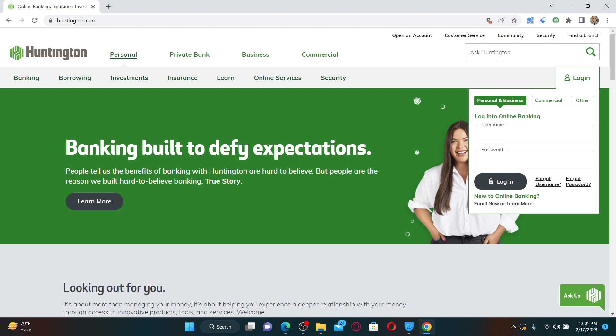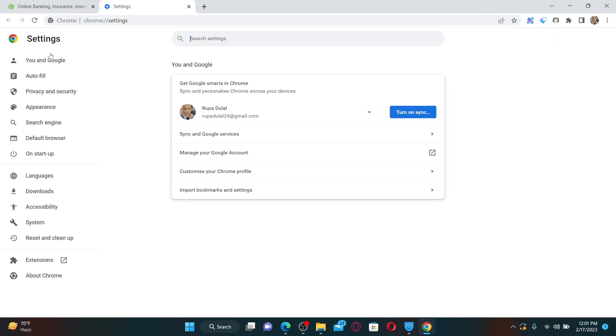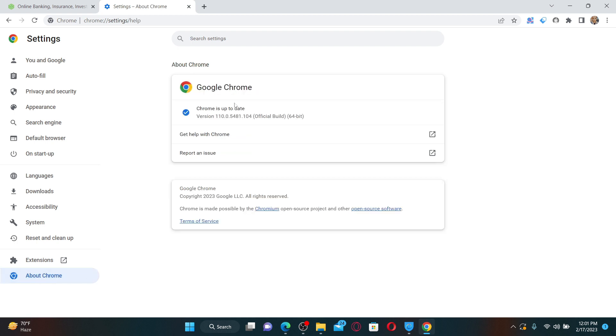If it still doesn't help, the next thing to do is to check for available updates for the web browser you are using. Click on the three dots at the top right from the web browser and click Settings. From the Settings menu, click on the About button at the bottom left and check for available updates for your web browser.